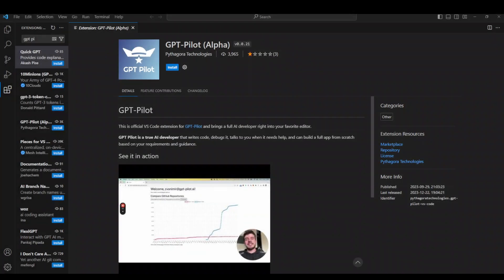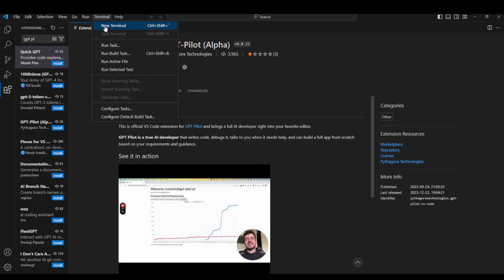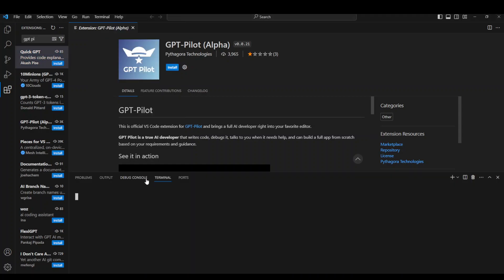Another thing which you need to make sure is that you have the latest version of Python installed. So click on Terminal, New Terminal, and in this terminal type py dash dash version. You can see that it's the latest version.